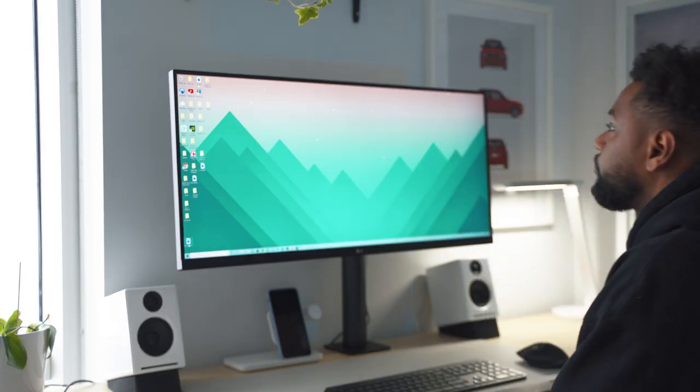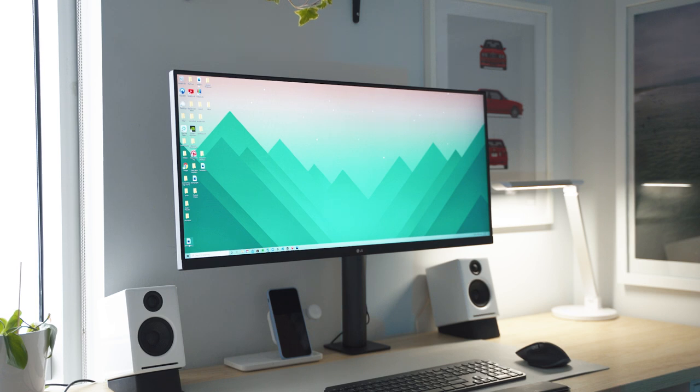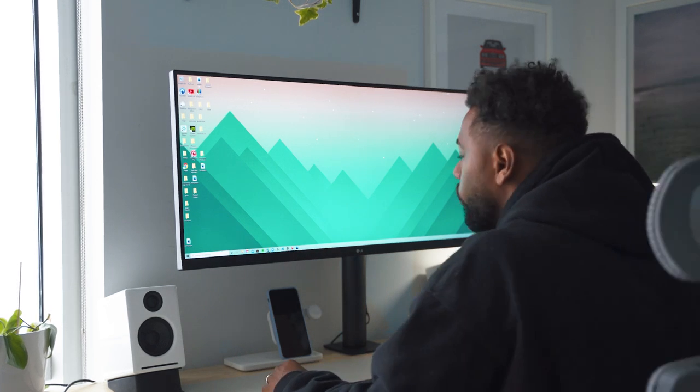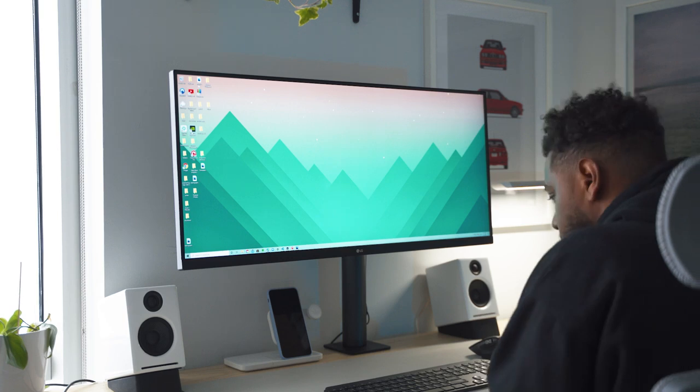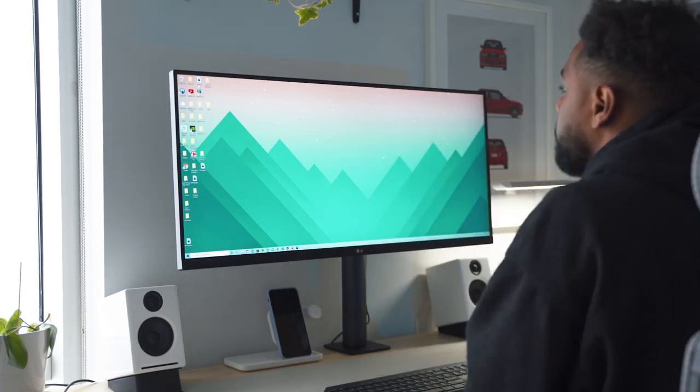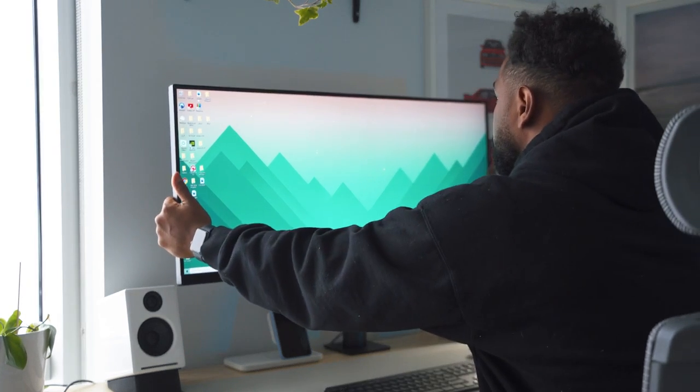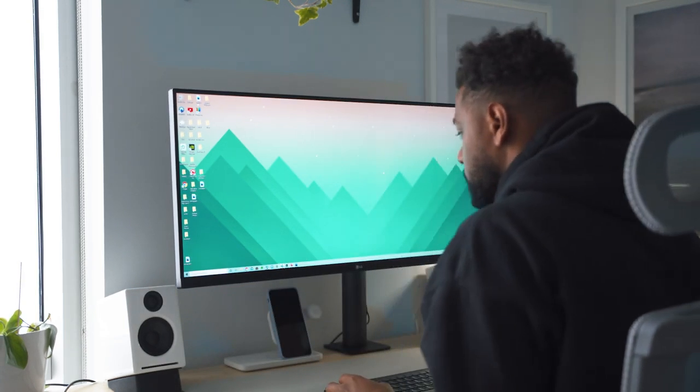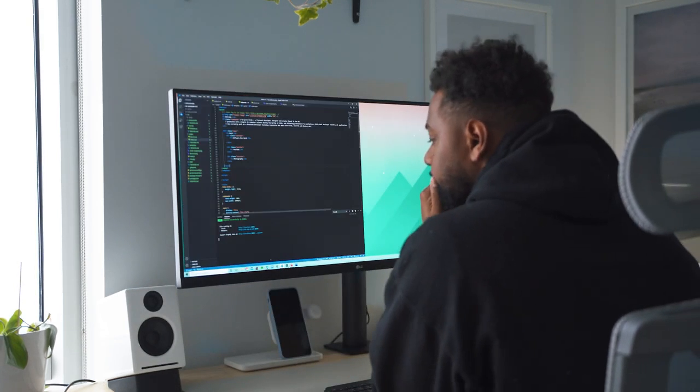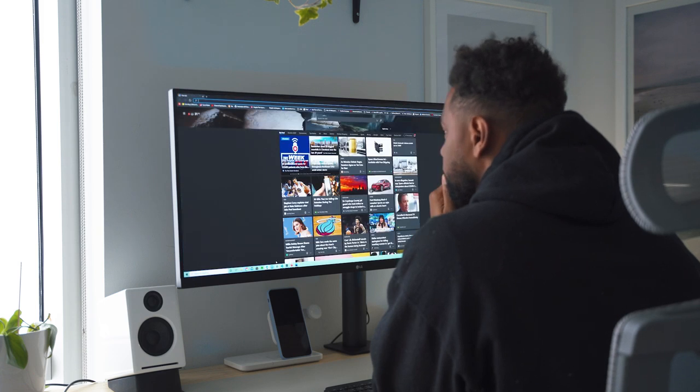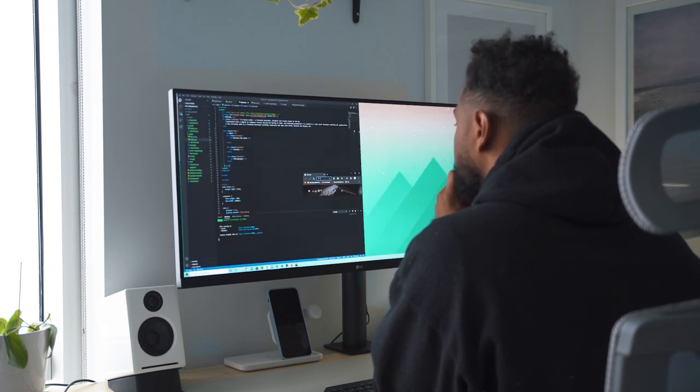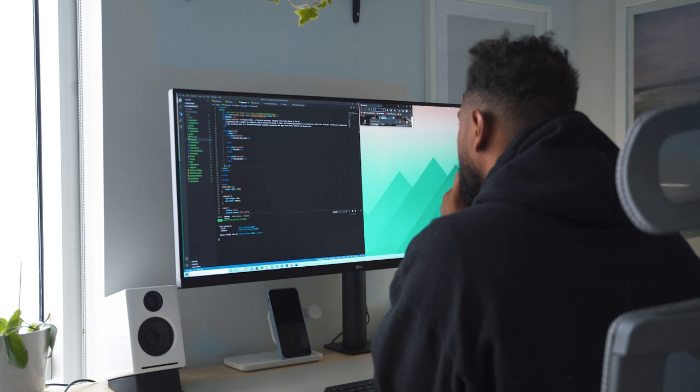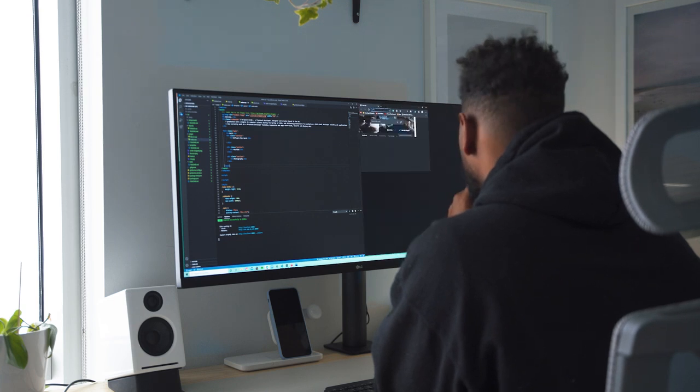Now, when it comes to programming, especially web development, screen real estate is very important. I've always had two monitors at work because you need a window for requirements, one for Microsoft Teams and Outlook so you can respond quickly, especially working from home. You want to over communicate along with having a window for a web browser. And of course, your favorite IDE to program in.